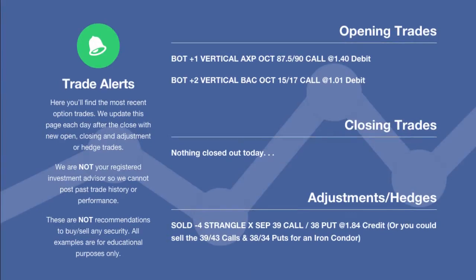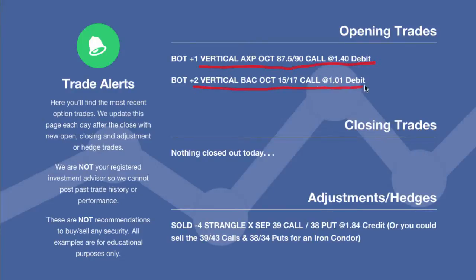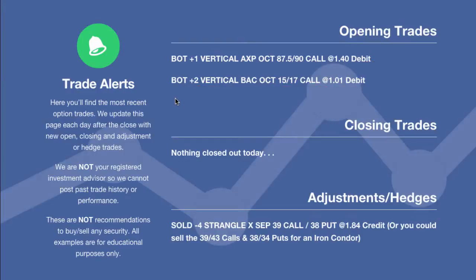Two new opening trades that we did make today. Both of these were vertical call spreads. What we looked at in our portfolios, we found that we actually need to add a little bit of long delta to our portfolio. So if the market does continue to move higher, not to say that we definitely think it will - I think it's short-term overbought, it could be moving down - but we want to add some positions that take advantage of possibly a move higher in the market. So we did that today or on Friday with AXP, which is American Express.